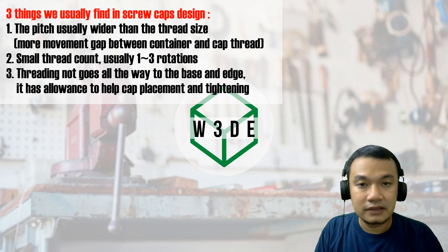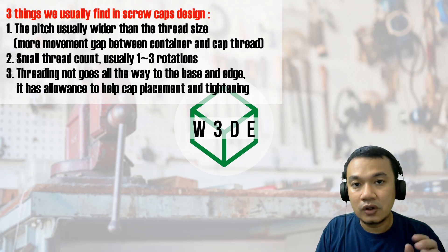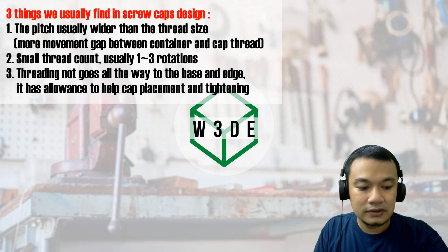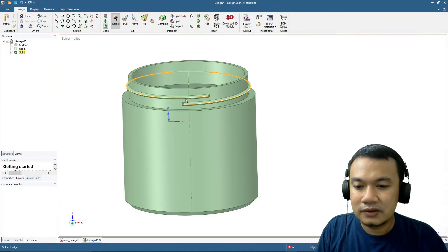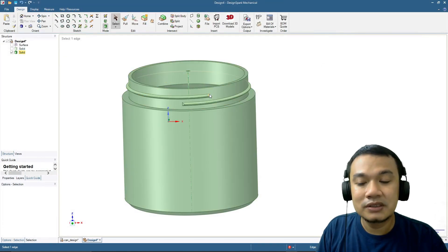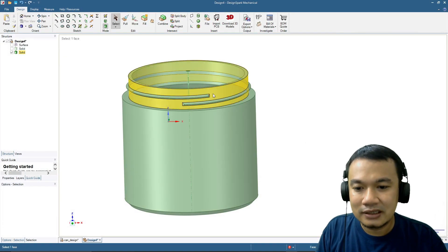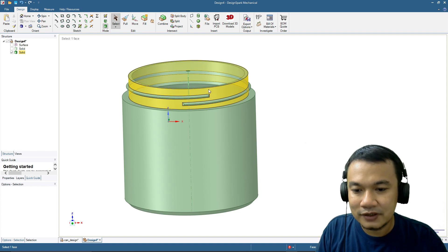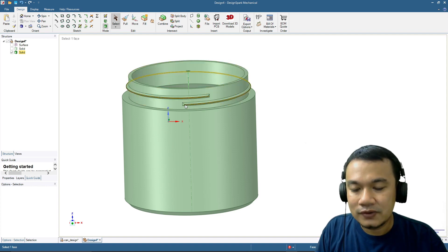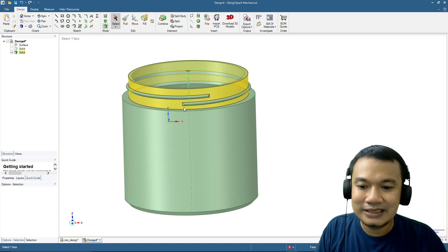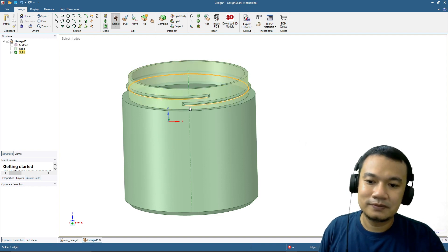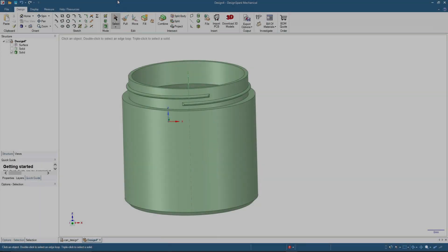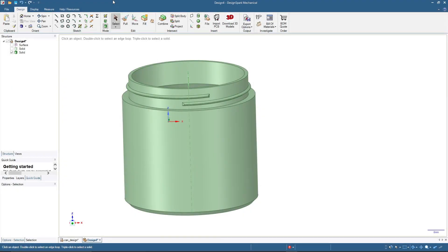That's why they design maybe only one, two, or three thread rotations. The third characteristic is that the thread will not go all the way up or all the way down. It will go up to a certain point and still have some space above, and similarly only go to a point and still have some space below.